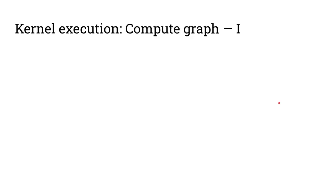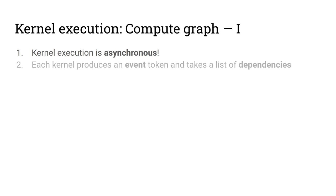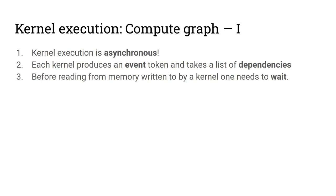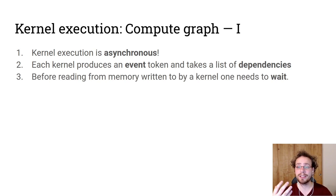As you might have noticed, each kernel produces an event token. It is asynchronous. And each kernel also takes a list of dependencies. So before we can read from the memory that a kernel provides, we need to wait on it. Either through a dependency or through the explicit wait keyword.